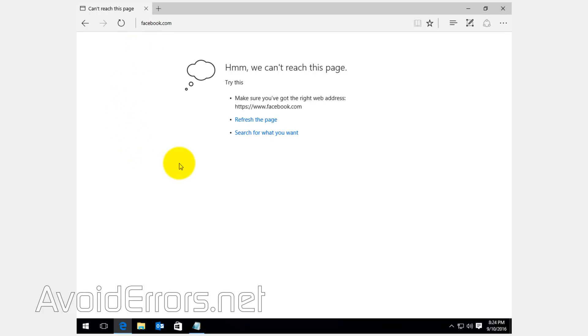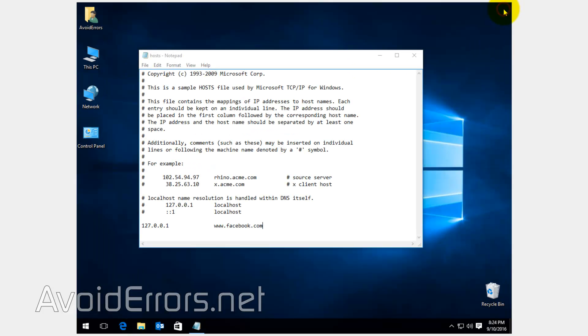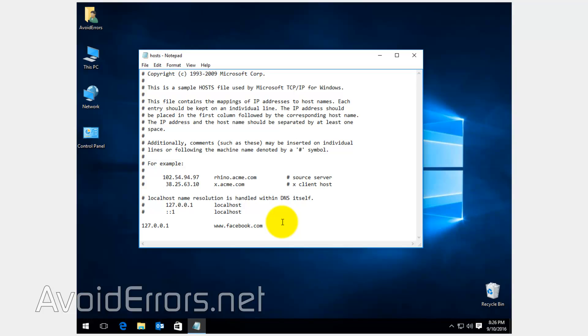Now say you want to block more websites. All you need to do is just do the same. Underneath, enter the following line, 127.0.0.1, and www.twitter.com, and you can go on blocking websites like this.